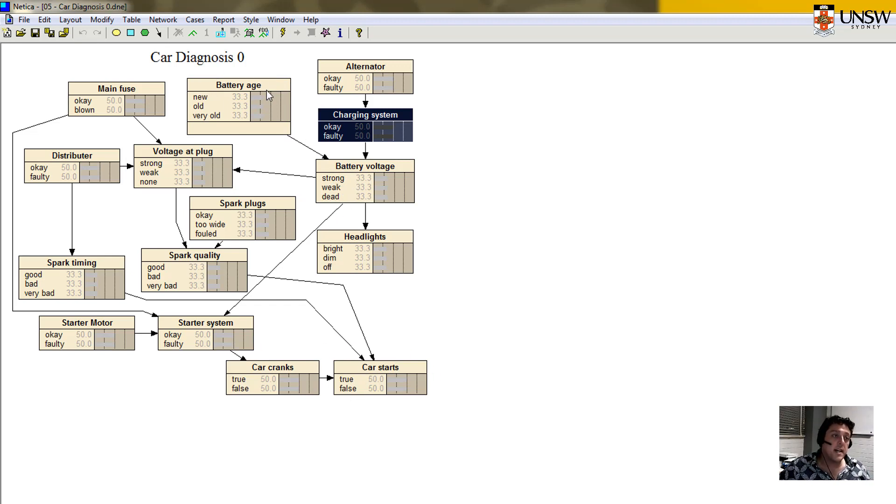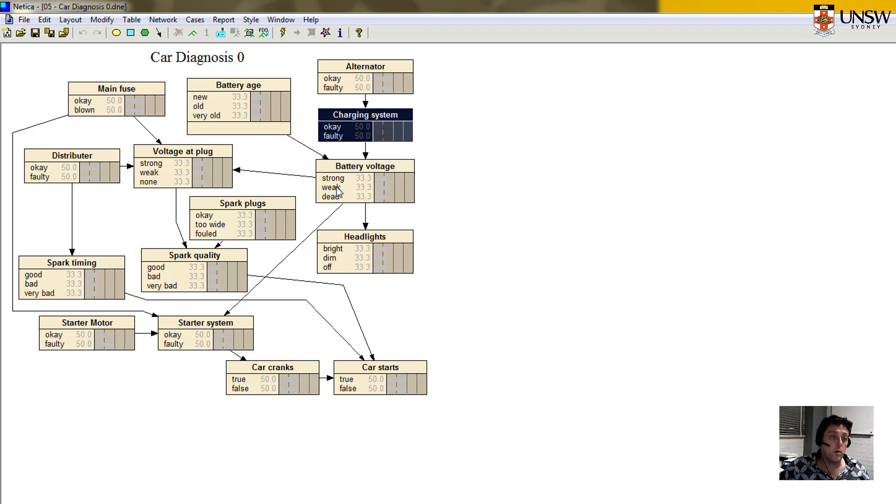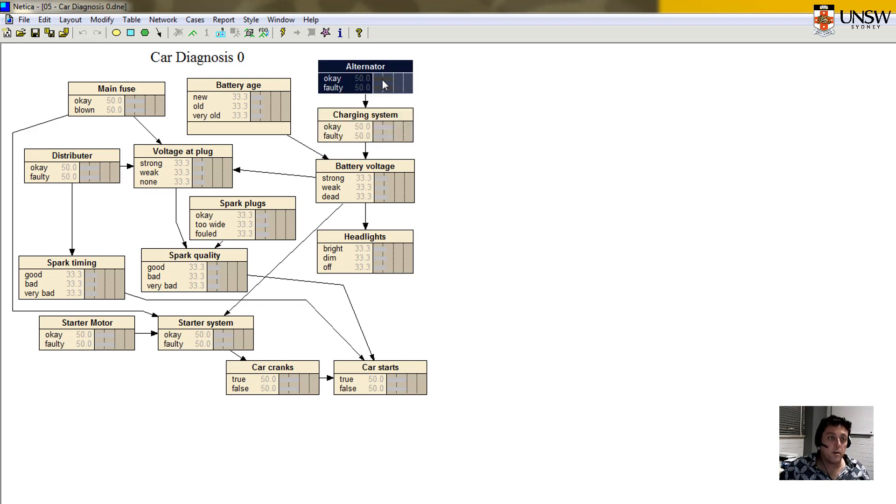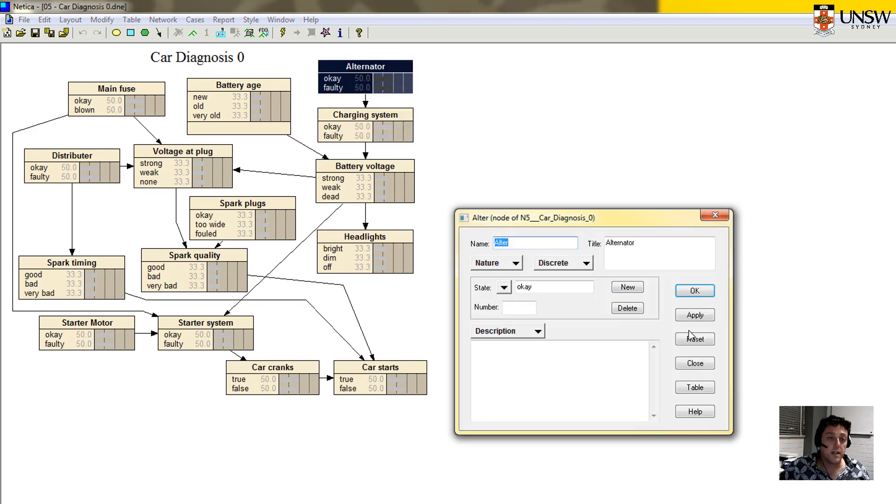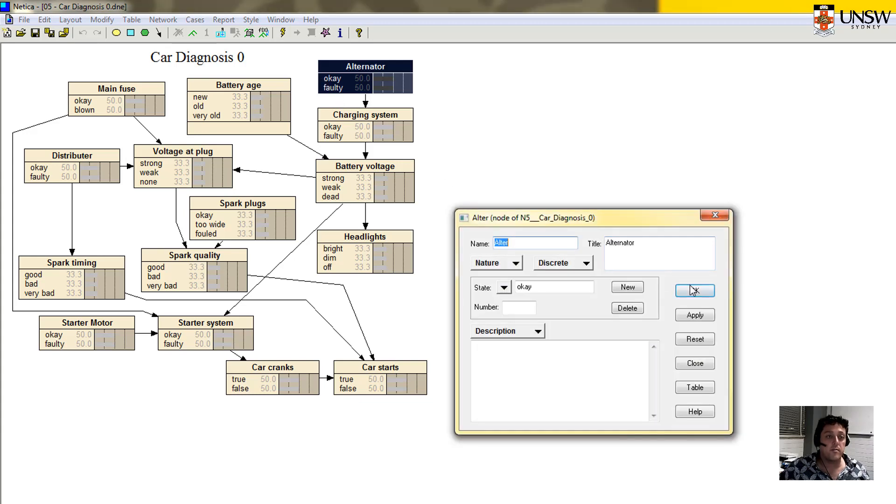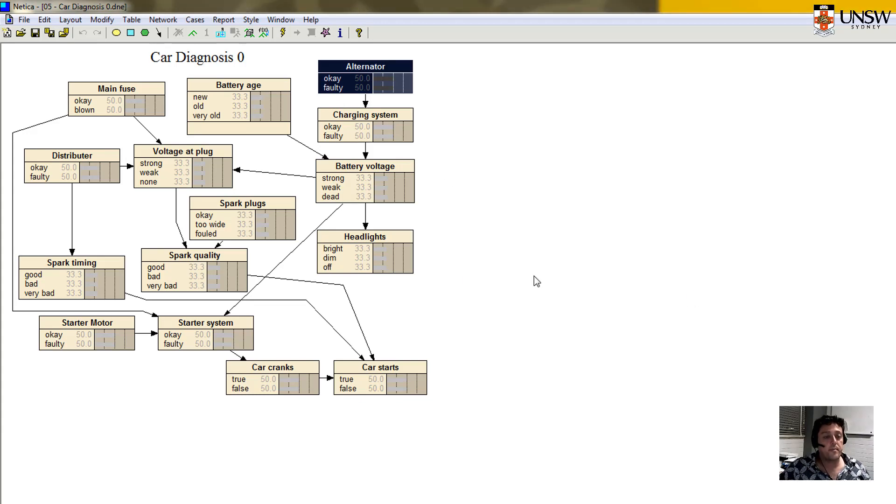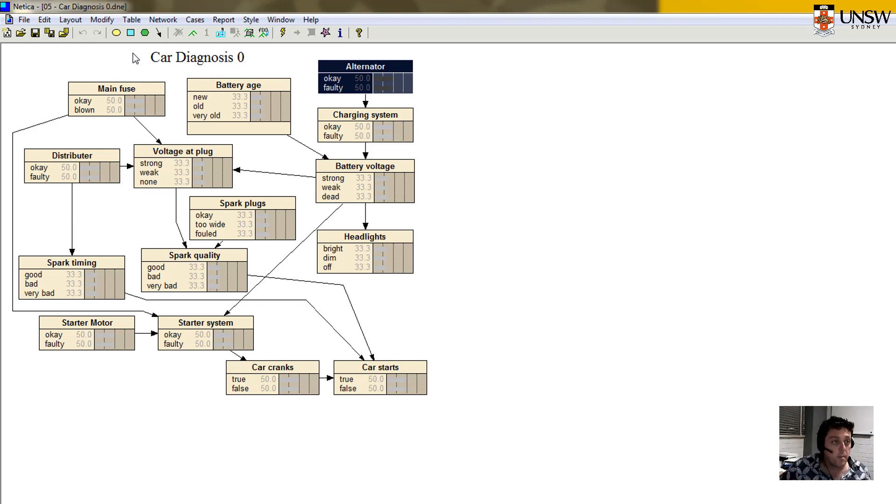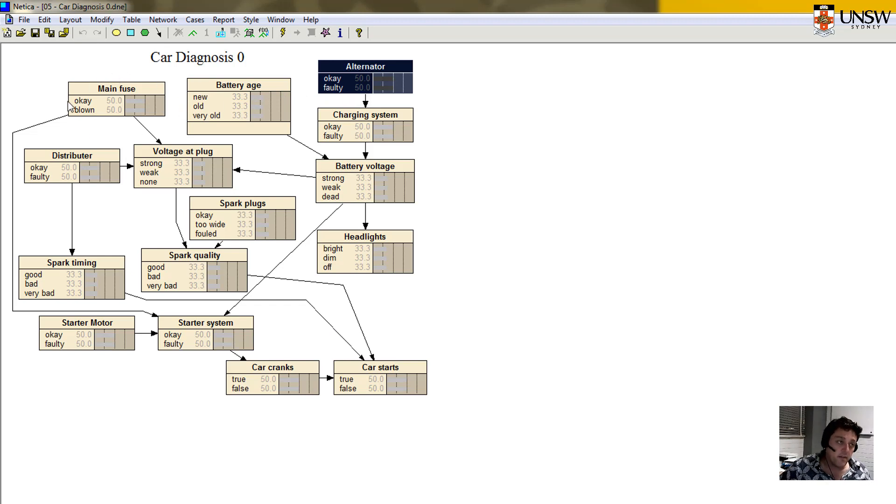So many examples in there that you could open and have a look at. Some of them are much more complicated and I encourage you to play around with them. Have a look at how some of these Bayesian networks are put together. And try and understand the cause and effect relationships that underpin whatever it is that's being predicted in the end. So in this case, the age of a battery influences whether or not the battery is likely to have strong battery voltage, weak battery voltage, or be dead. But it's also a function of the charging system.